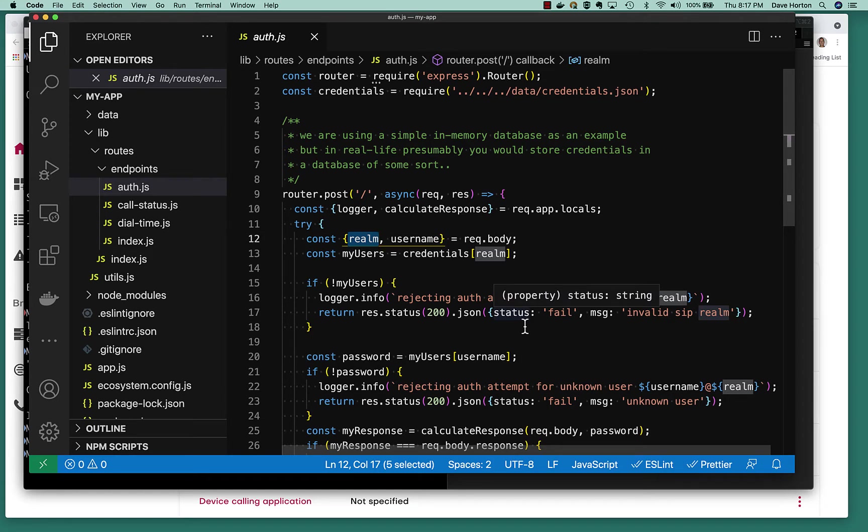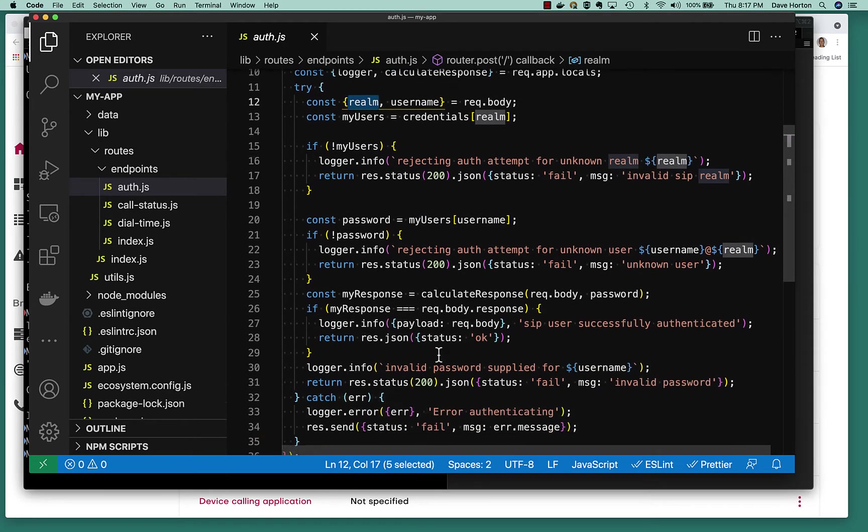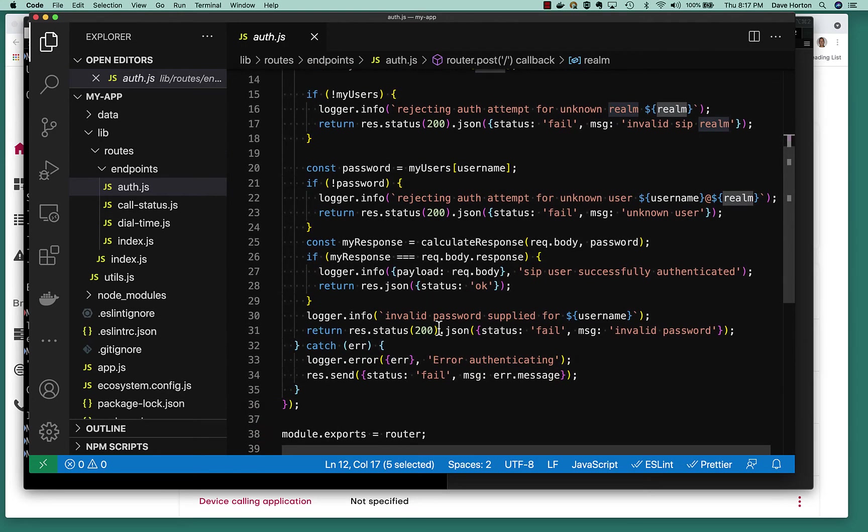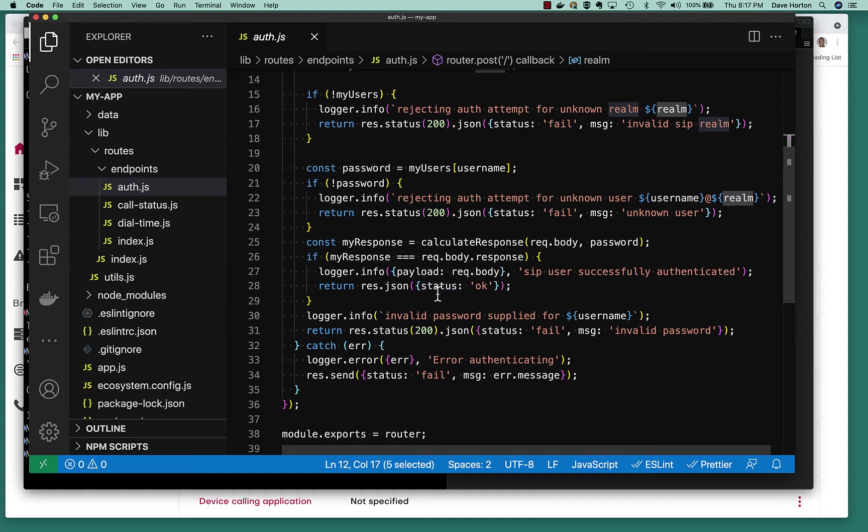So always return a 200 with a JSON payload. And the key thing is the status. It's either fail or it's success. So here, we're rejecting it because there was no such realm. If we find the realm, then we're going to look up the username. Again, here, we didn't find that user in that realm. If we did find, then we're going to take that password, we're going to calculate our hash, and we're going to compare it to the hash in the authorization header. And if it's okay, we're simply going to return a JSON payload status okay. Otherwise, the password didn't match. And again, we return a status of fail. That's it. That's all that's really required. That's all that we're going to do.